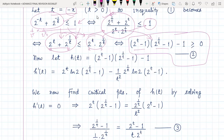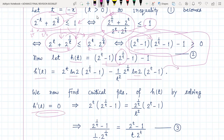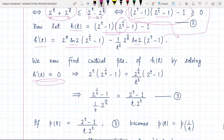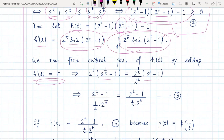We define h(t) to be this quantity. We find h'(t) using the product rule and chain rule, and it comes out to be one function minus another. To find the critical points of h(t), we solve h'(t) = 0. The ln(2) terms cancel out, and after rearranging, we get an equation relating the two sides. But now comes the most difficult part — we need to think carefully about what follows from this equation.